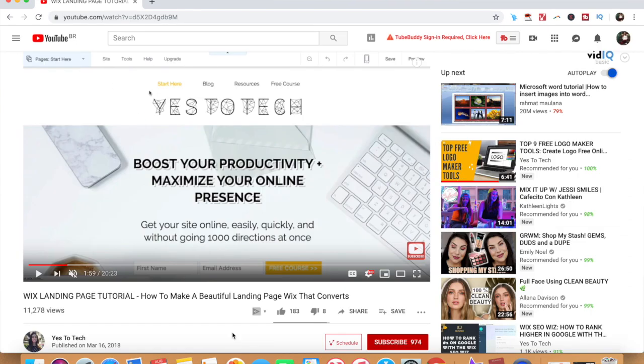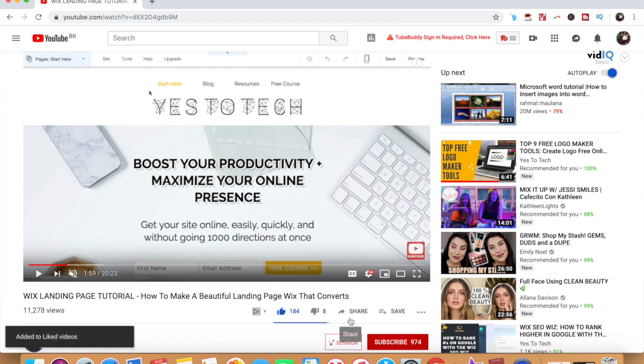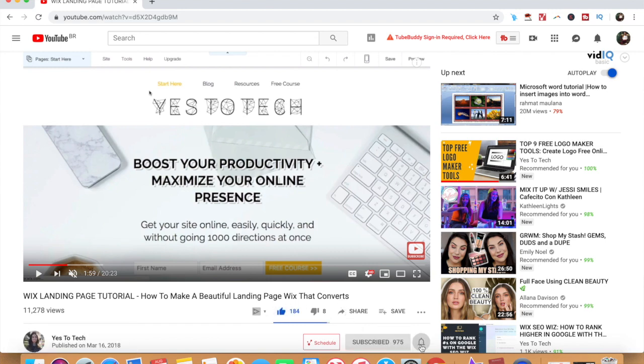If you liked this video, give it a like below, share it with your friends, and make sure to subscribe and hit the bell to be notified every time I post a new video. Thank you so much for watching, and I'll see you in the next video.